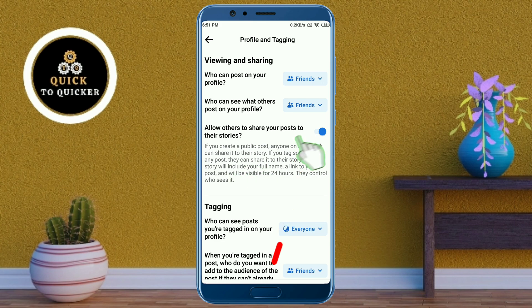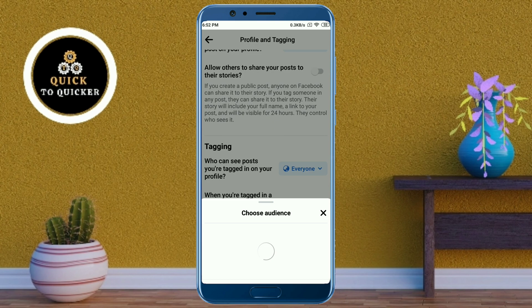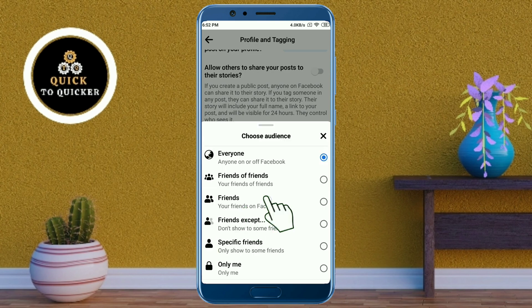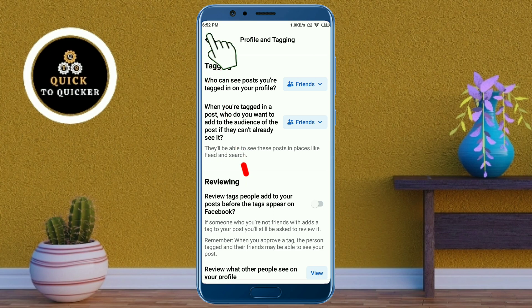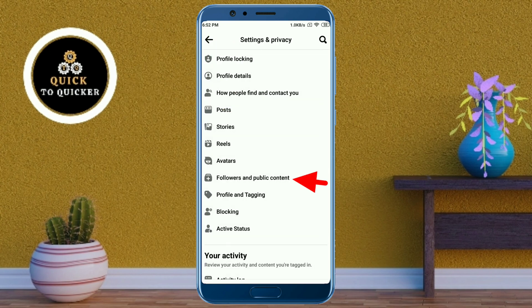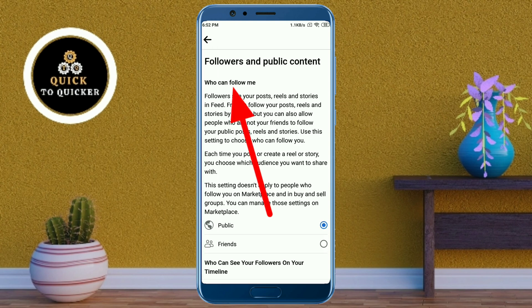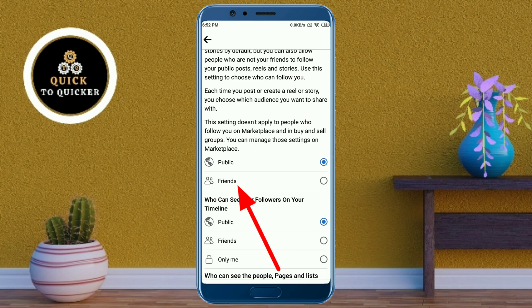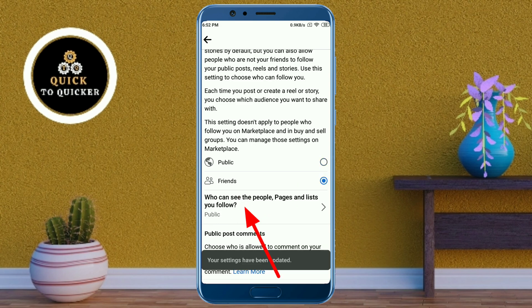In these options, select Friends. After that, click on the back icon at the top left corner. Then click on Followers and Public Content. At the top you can see who can follow me — here you select Friends.